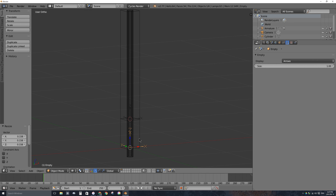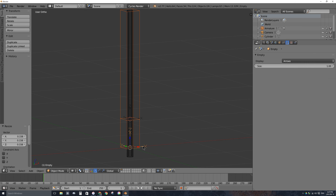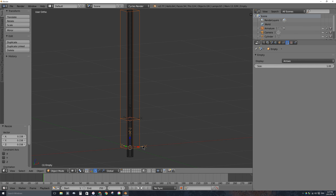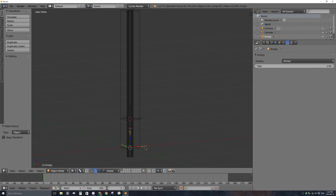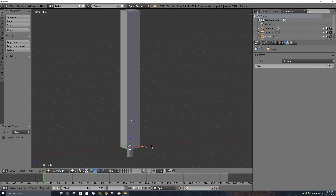We want to control this lightsaber with the two empties that we'll be linking to the video when we track the two points on the lightsaber handle held in real life. Let's parent the bones to the bottom empty. Select the bones, hold Shift and right-click to select the bottom empty, then press Ctrl-P and set parent to Object.